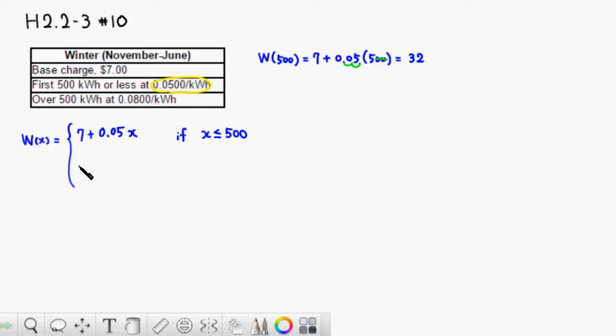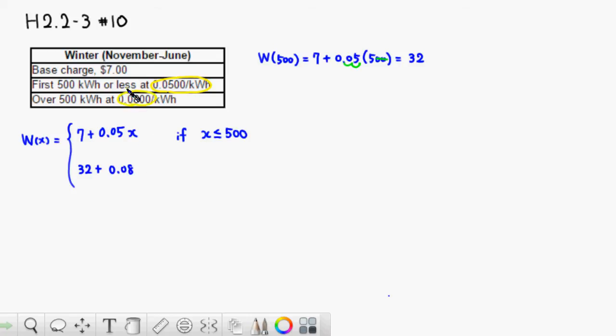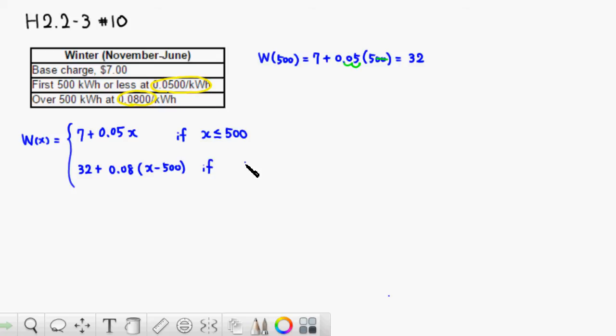For the next part over 500, 32 dollars is going to be there, and then the rate is actually higher, 0.08, which comes from here. Over 500, it's going to be 32 plus 0.08 times x minus 500. This is the part of x that's over 500, when x is greater than 500.